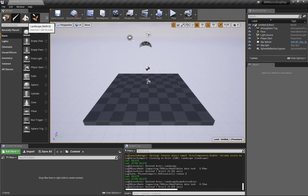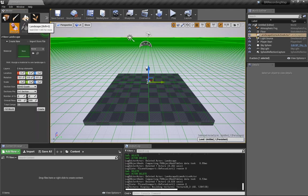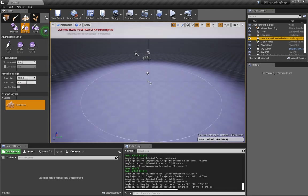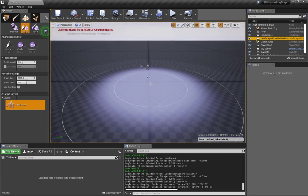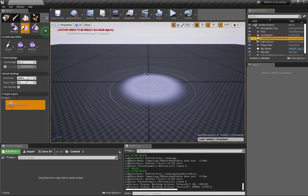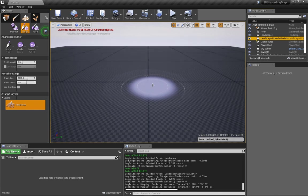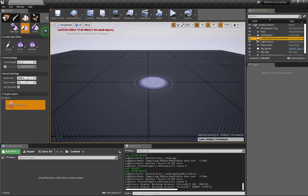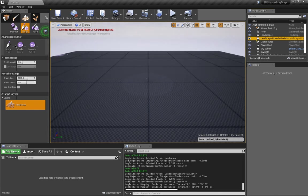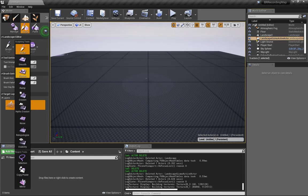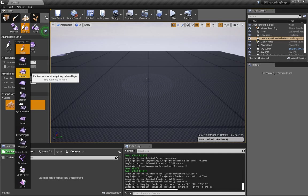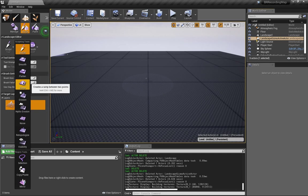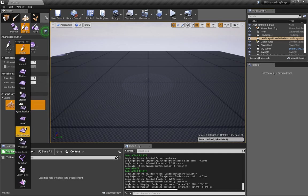Now, to get started with our basic map, all you're going to want to do is hit this Landscape button and hit Create. And this will make a very basic landscape for you. And from here, you can sculpt it, you can smooth it, flatten it, ramp it, erode it. You can do about anything you want.